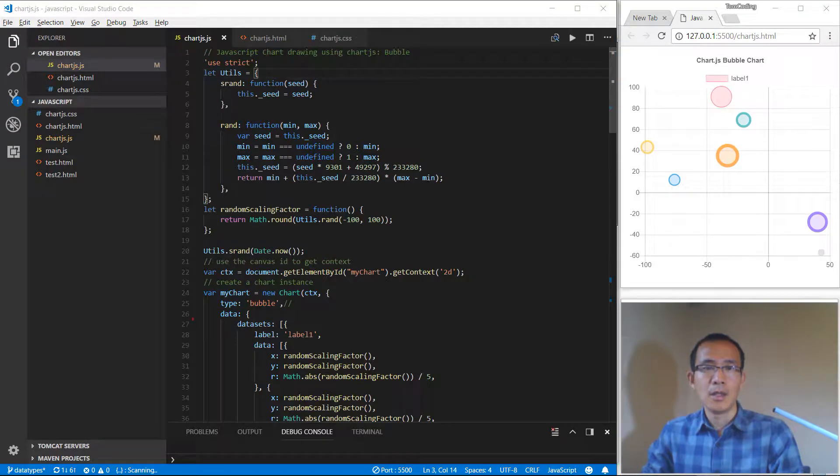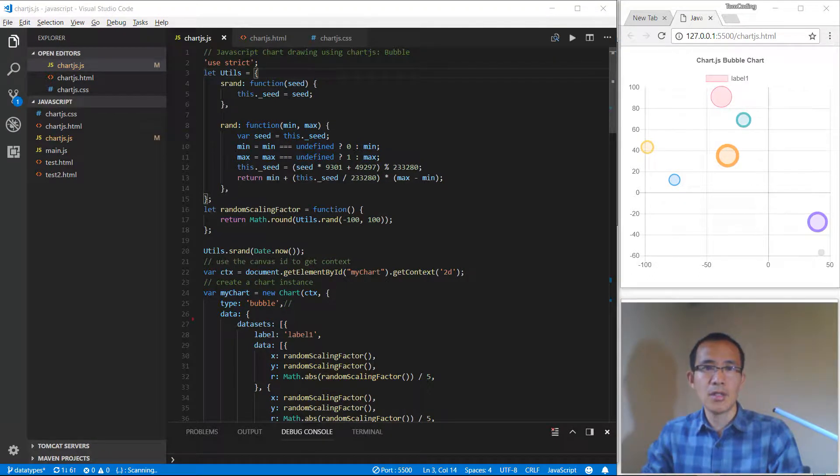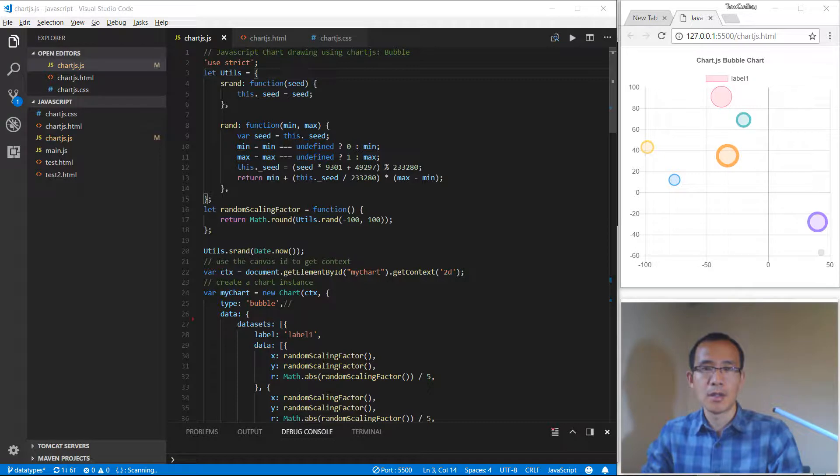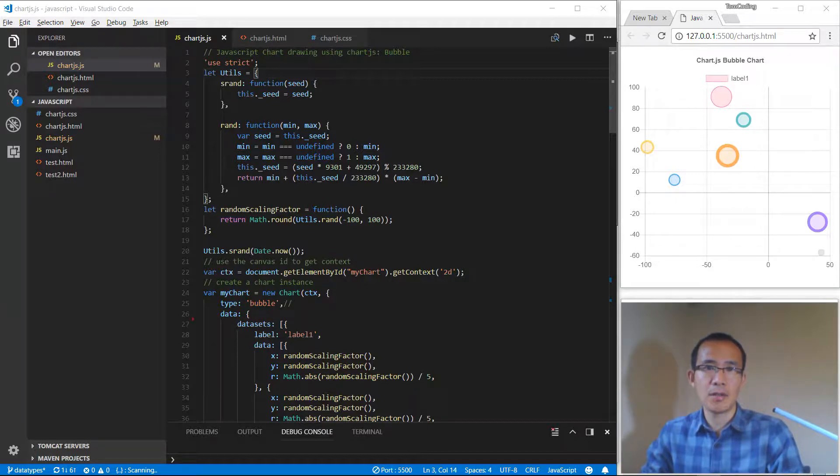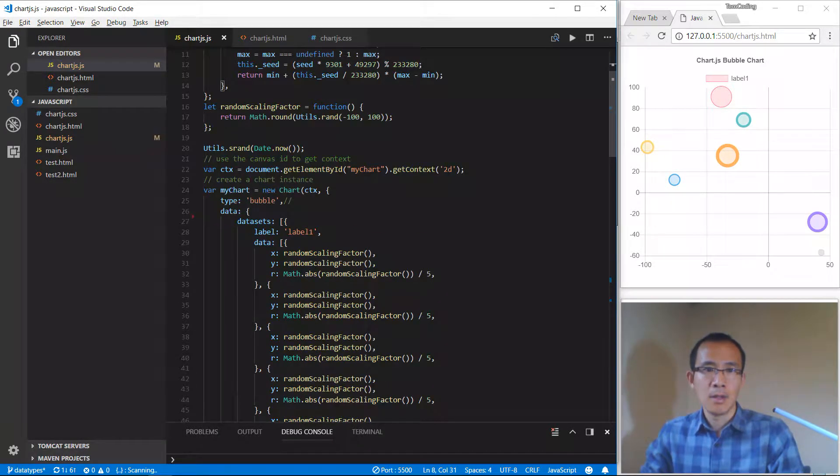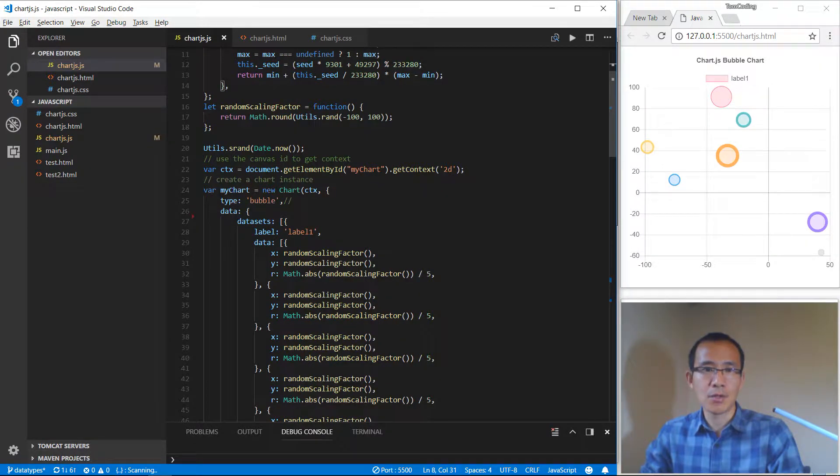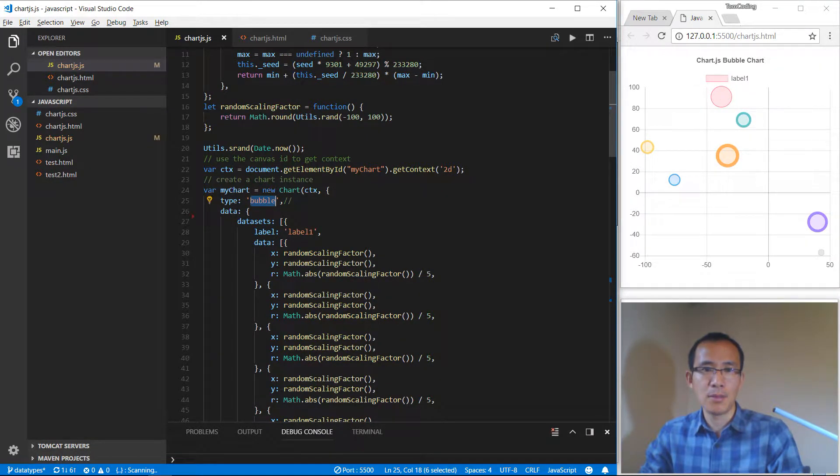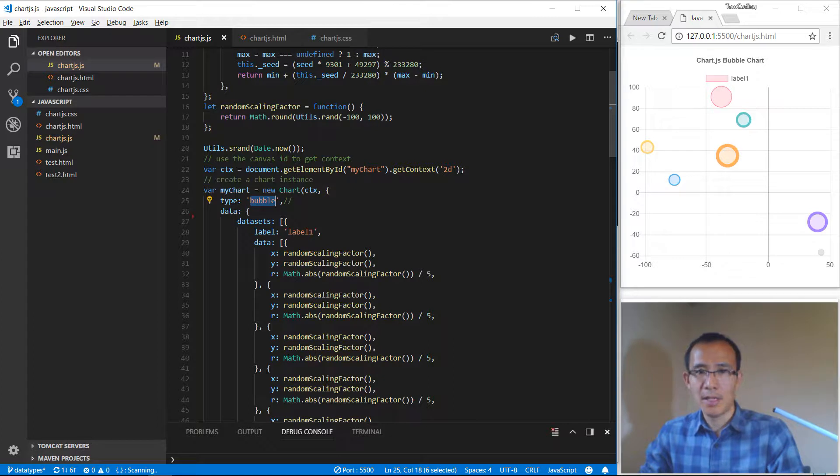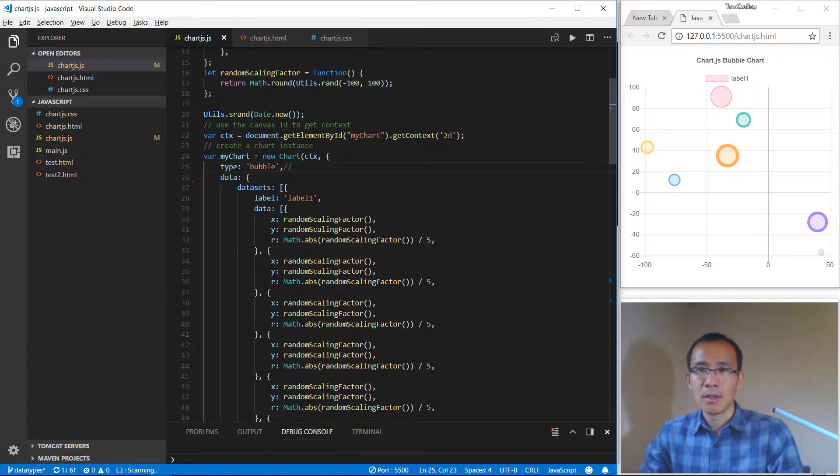Hello guys, how are you doing? Let's continue to learn chart drawings in JavaScript. In this section, let's take a look at bubbles. To draw the bubbles, we need to put the type value as bubble here, and each time